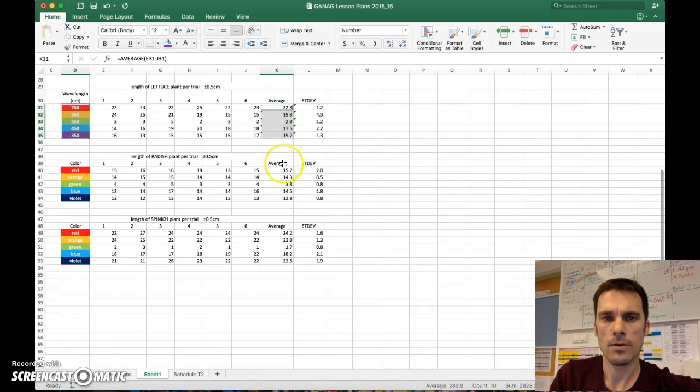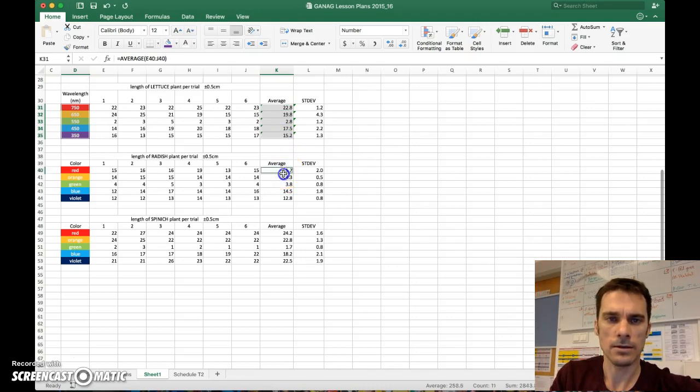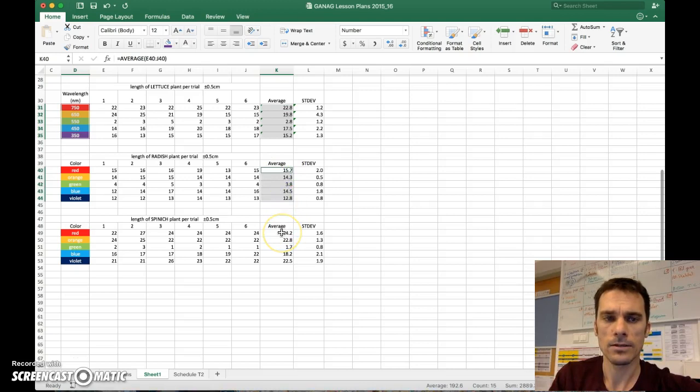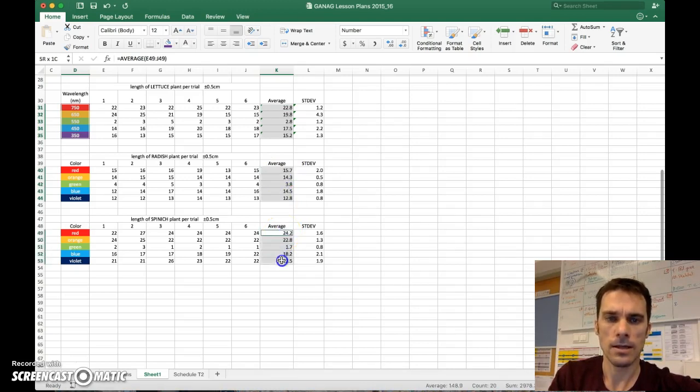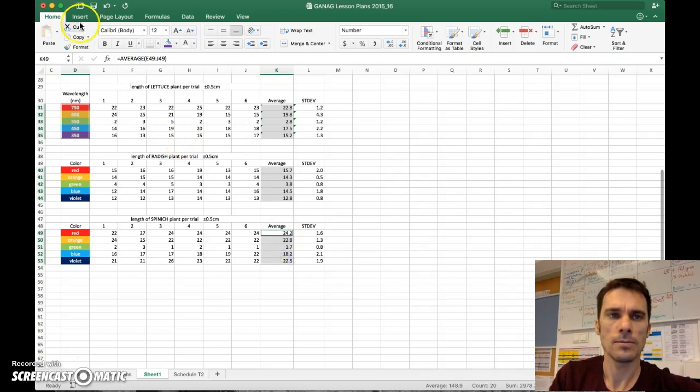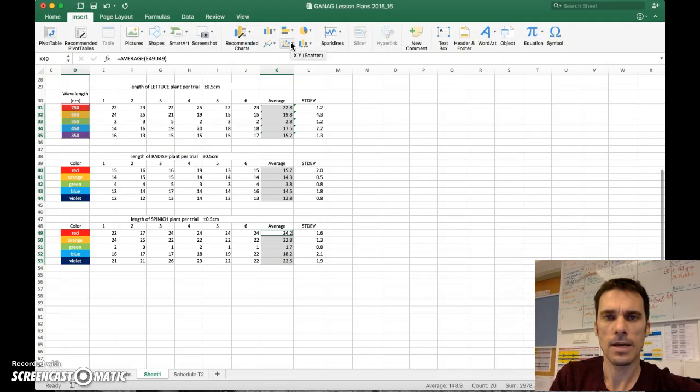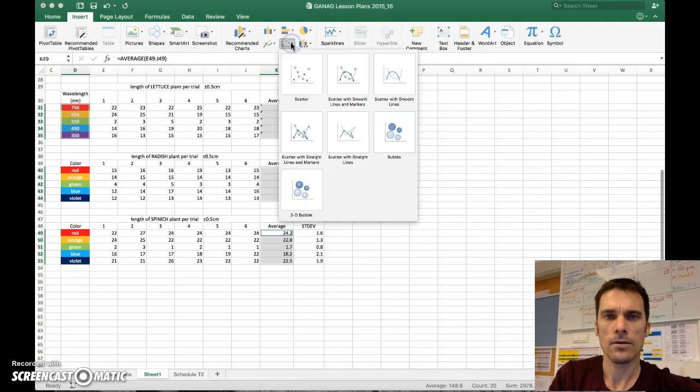Now I'm also comparing against the averages for the radish plant. So I'll highlight that as well while I'm holding down the command. And then also continue to my third holding down the command still and highlight that. Now go up to insert and we'll find the type of a graph that we want to make.